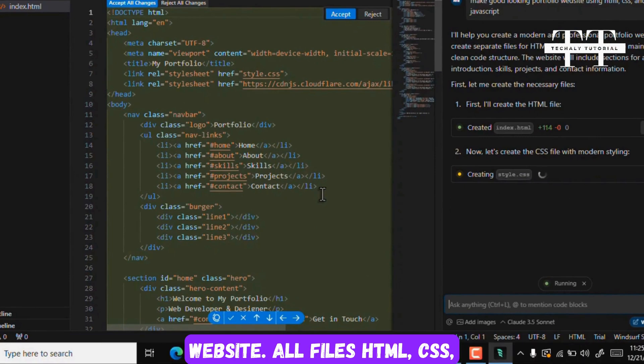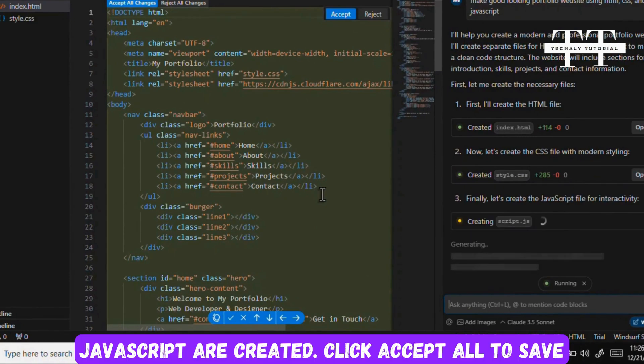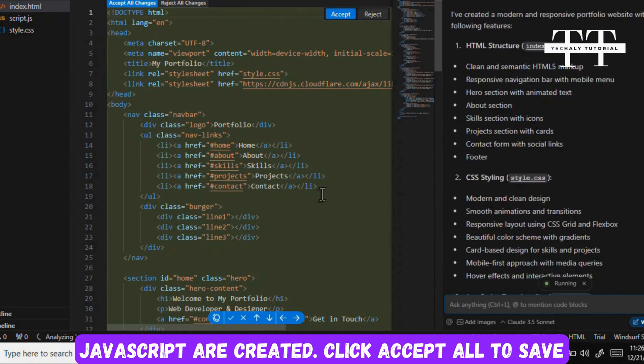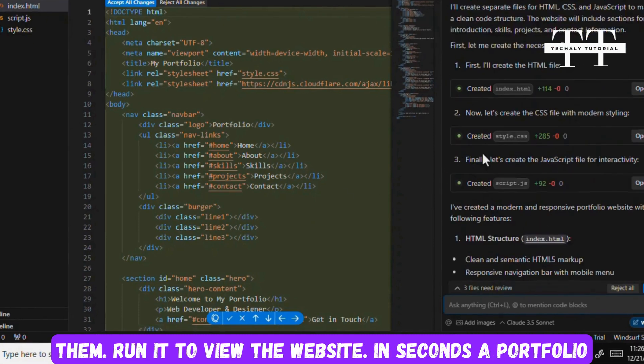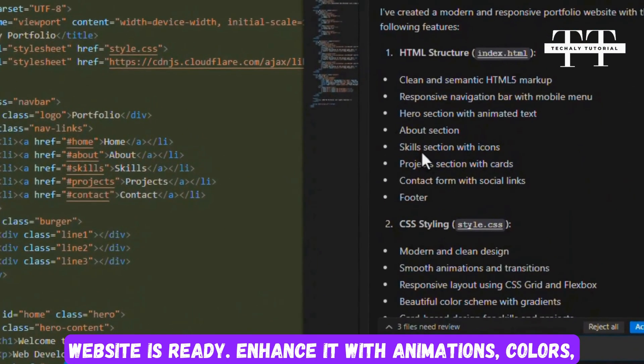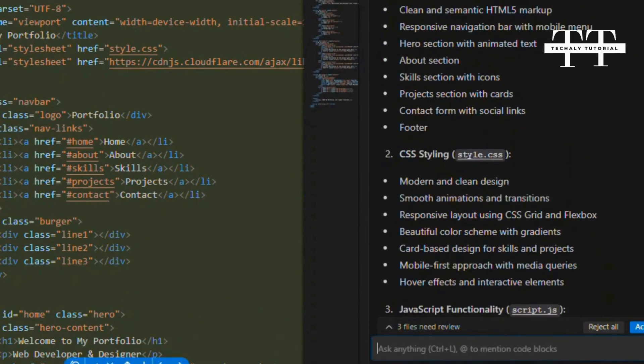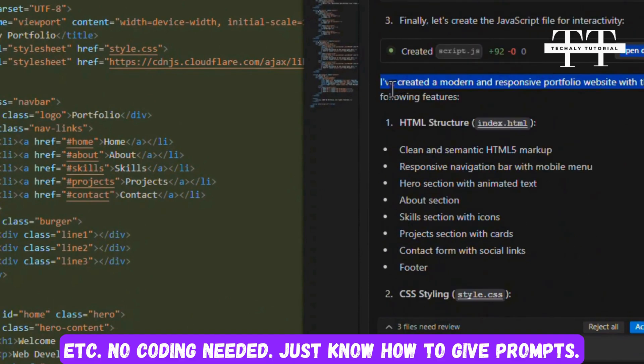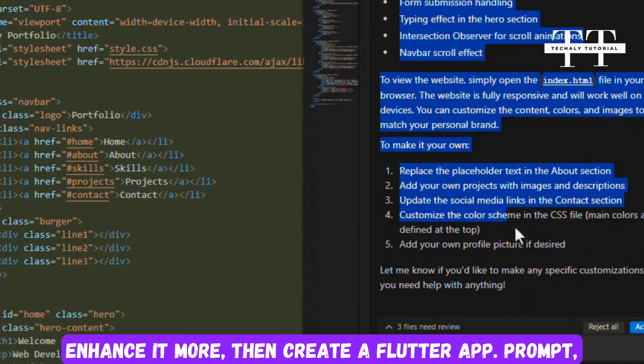Generate the code. The process summarizes features added to our website. All files HTML, CSS, JavaScript are created. Click Accept All to save them. Run it to view the website. In seconds a portfolio website is ready. Enhance it with animations, colors, etc. No coding needed, just know how to give prompts.